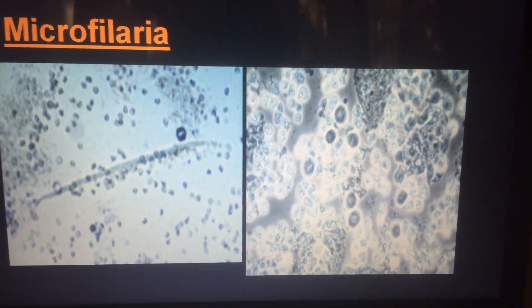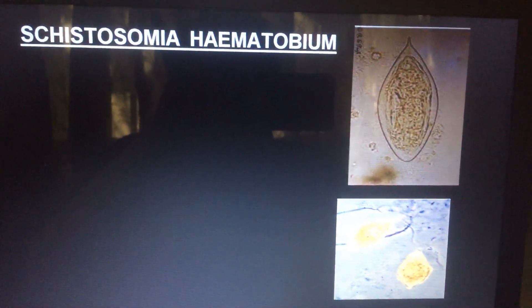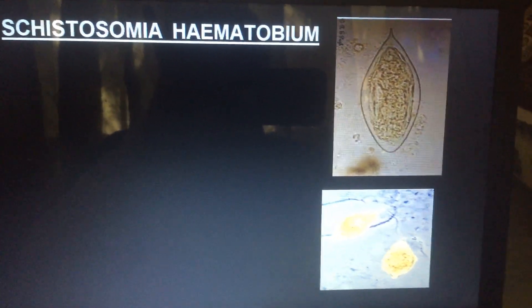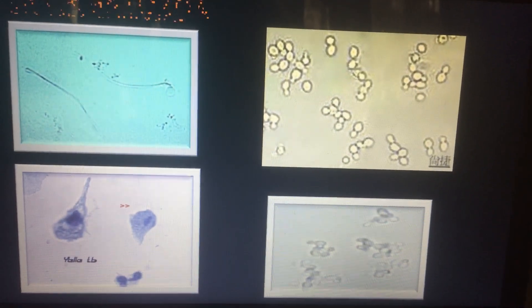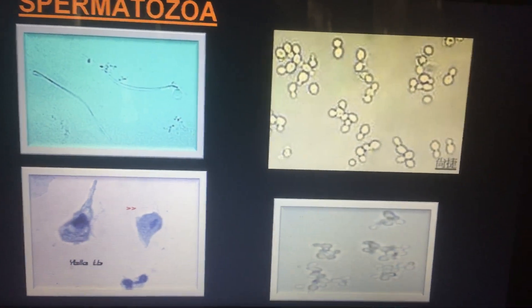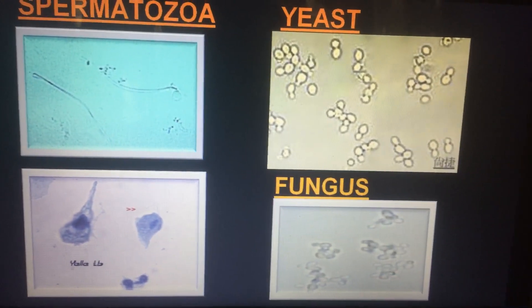This slide shows the presence of bacteria. By different staining techniques, you can detect certain bacteria, and when bacteria are present, it is in favor of urinary tract infections. This slide shows the presence of microfilaria. The second slide shows the presence of Trichomonas vaginalis. Another slide shows the presence of Schistosoma haematobium — that is bladder fluke — which is not common in India. This slide shows the presence of spermatozoa, followed by the presence of yeast cells and fungus.